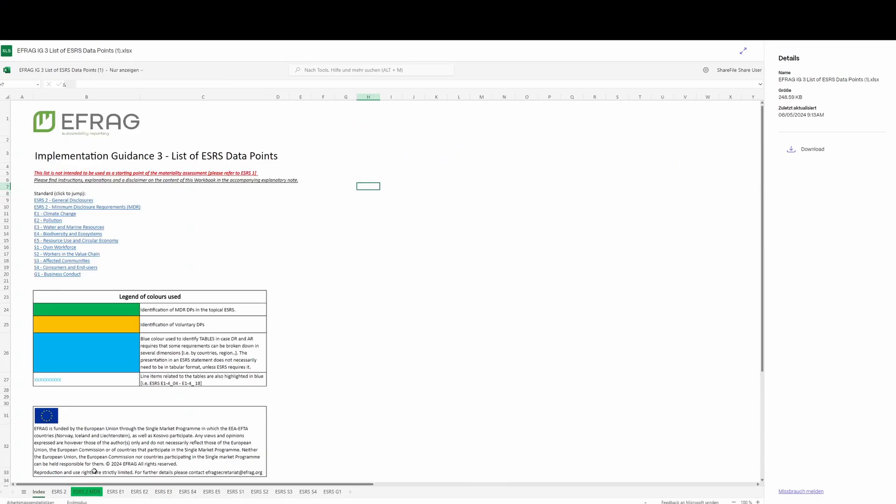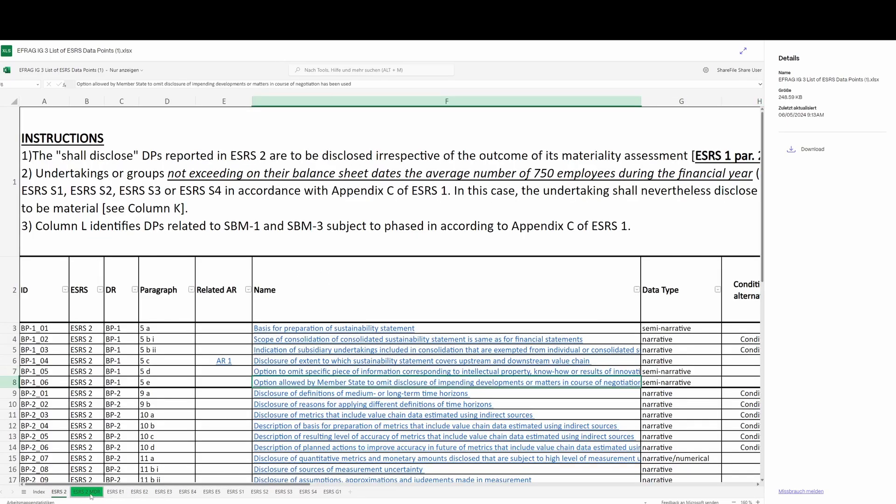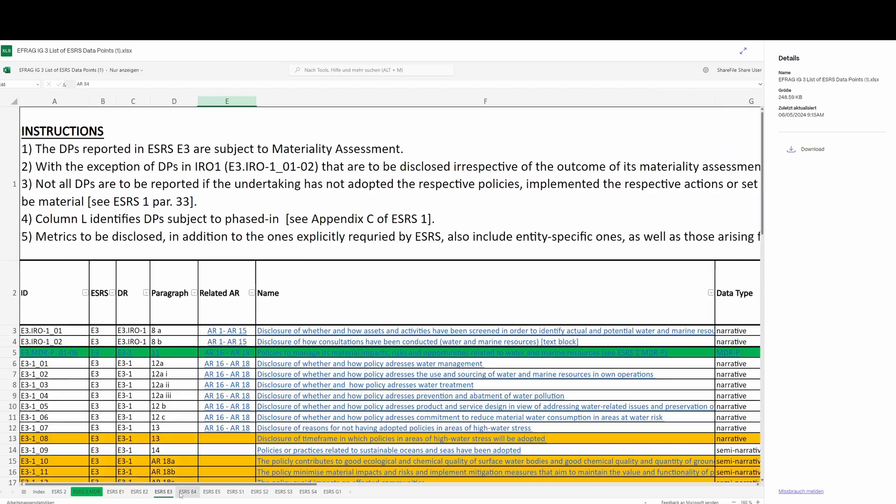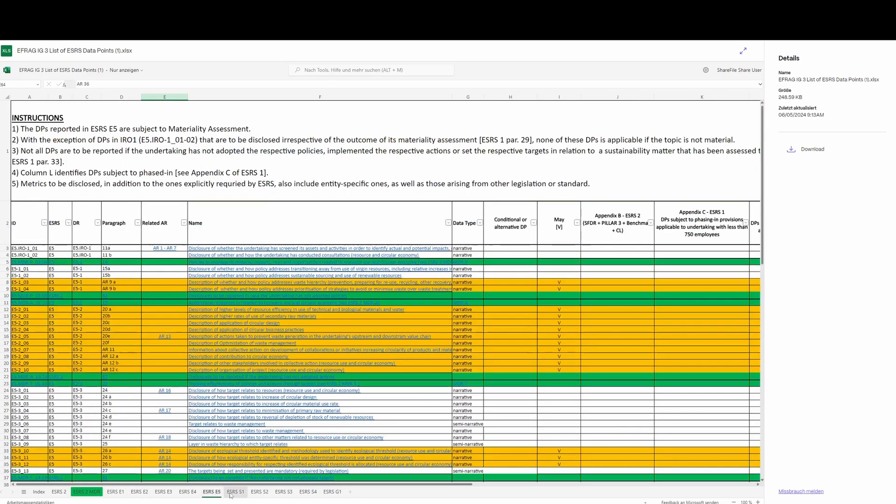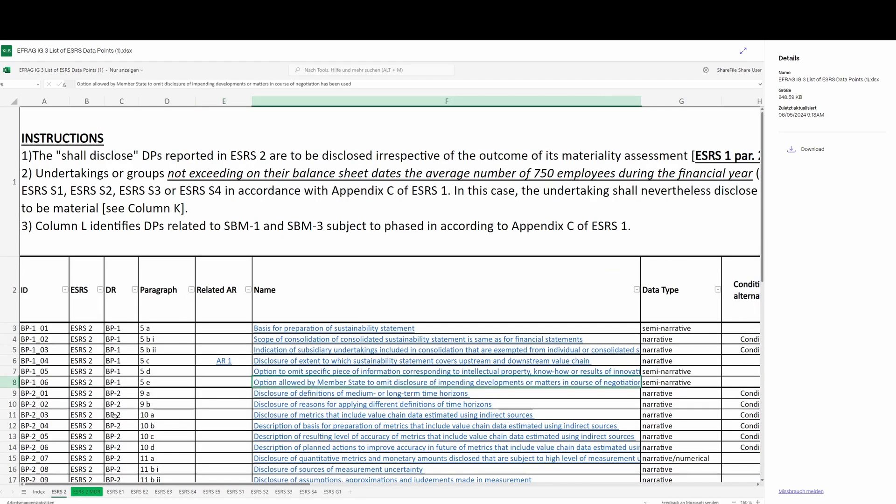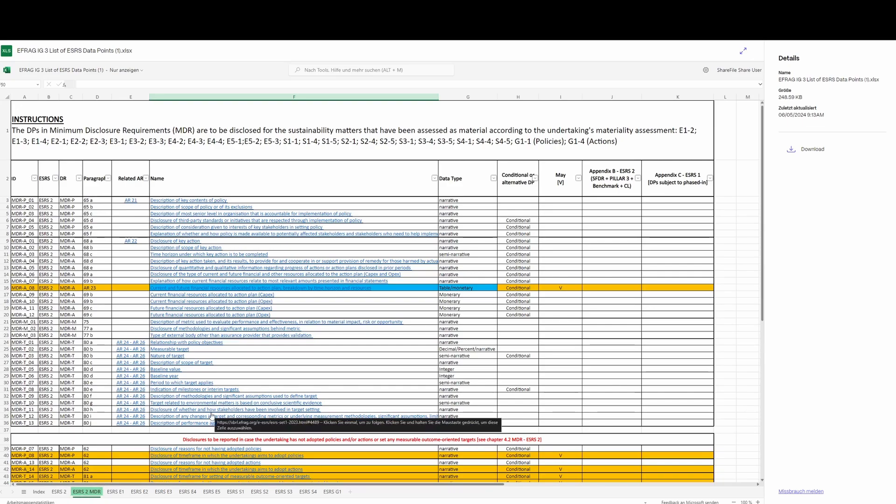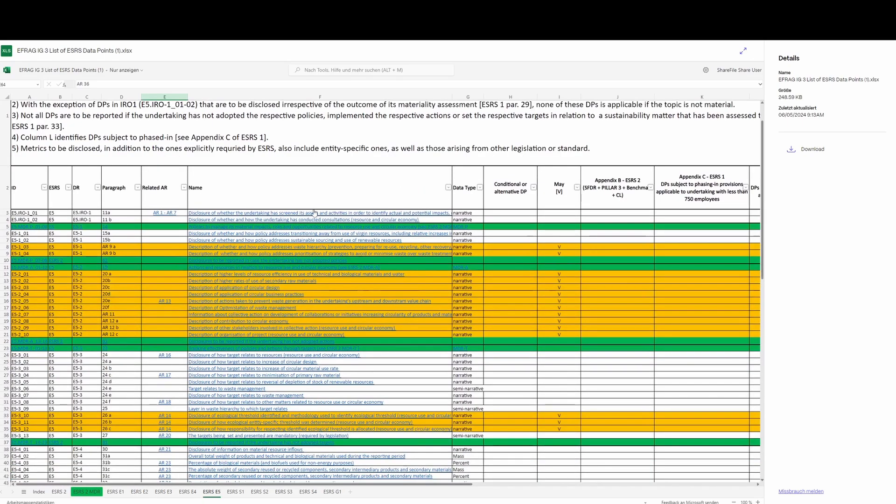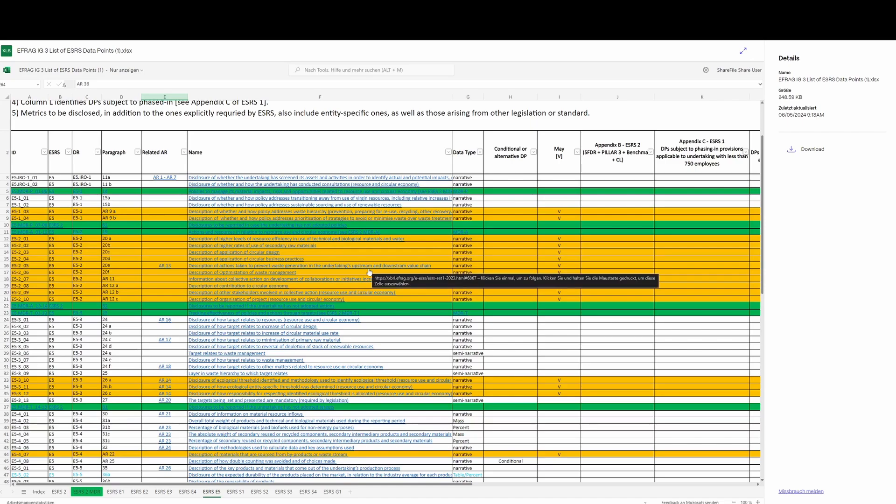Here it is in all its glory. We can see there's a short cover page, and then there are a number of sheets in this workbook. Each sheet is one of the topical standards, and there is ESRS 2, the general requirements at the start. ESRS 2 minimum disclosure requirements is the second one. Each of these then, the topical standards, what they've done in this sheet is they've broken down the standard, in this case E5, into these very small data points.